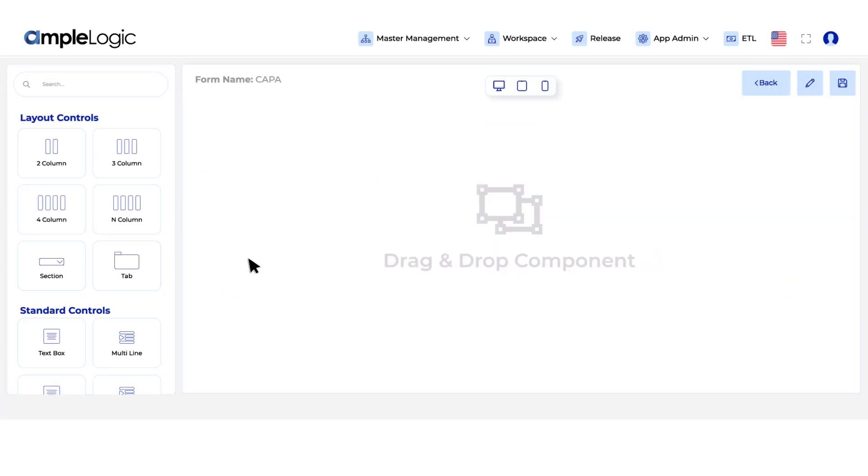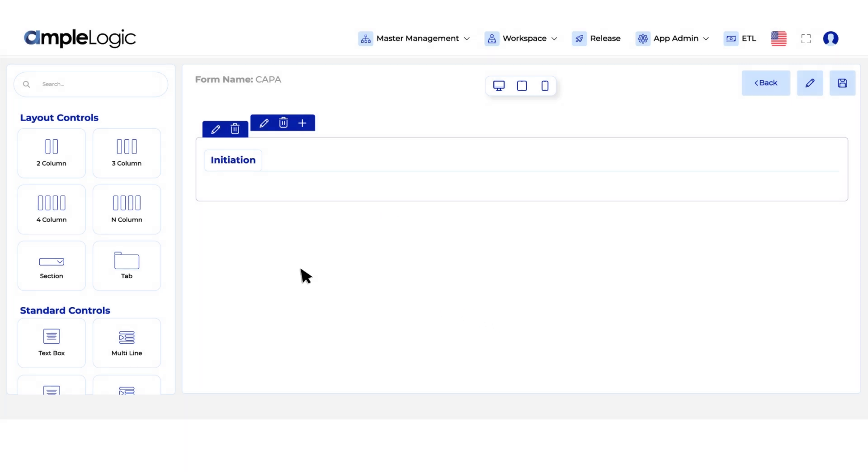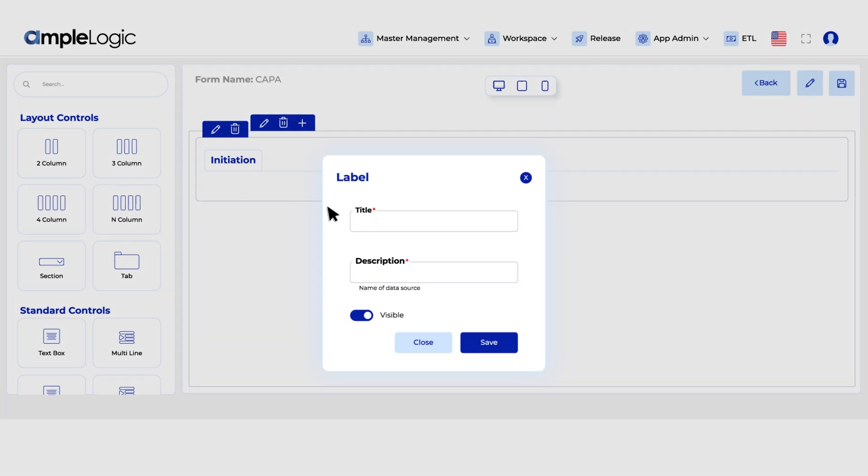Craft your Kappa form effortlessly using our drag and drop controls. Add fields, arrange layout and save.